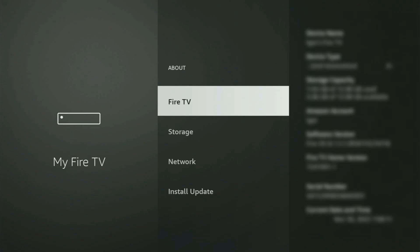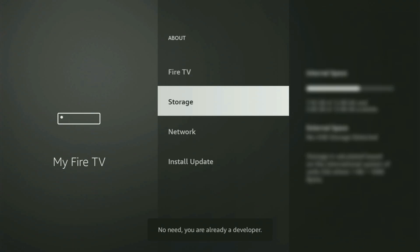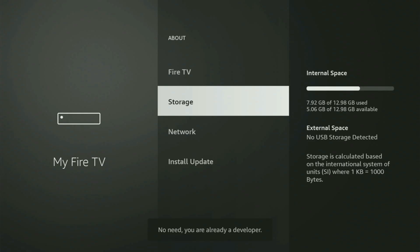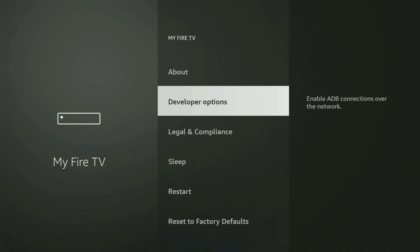So let's do it. And as you can see, now for me at the bottom it says no need, you are already a developer. That's in my case. And in your case, it's going to say that you have become a developer now. So if you go back a bit, you will finally see developer options.